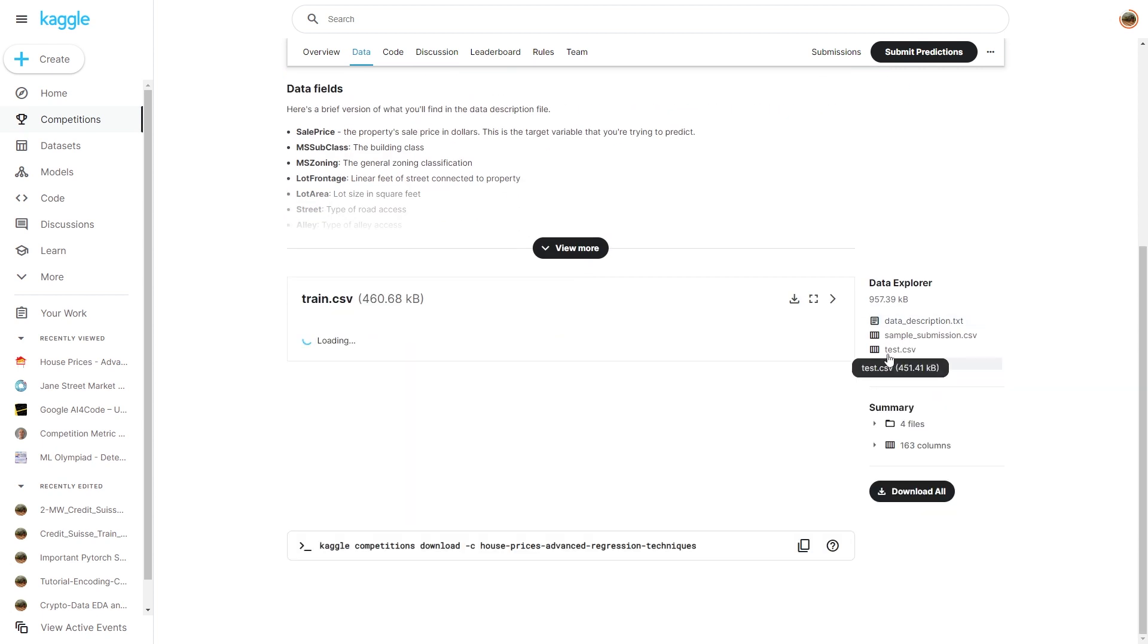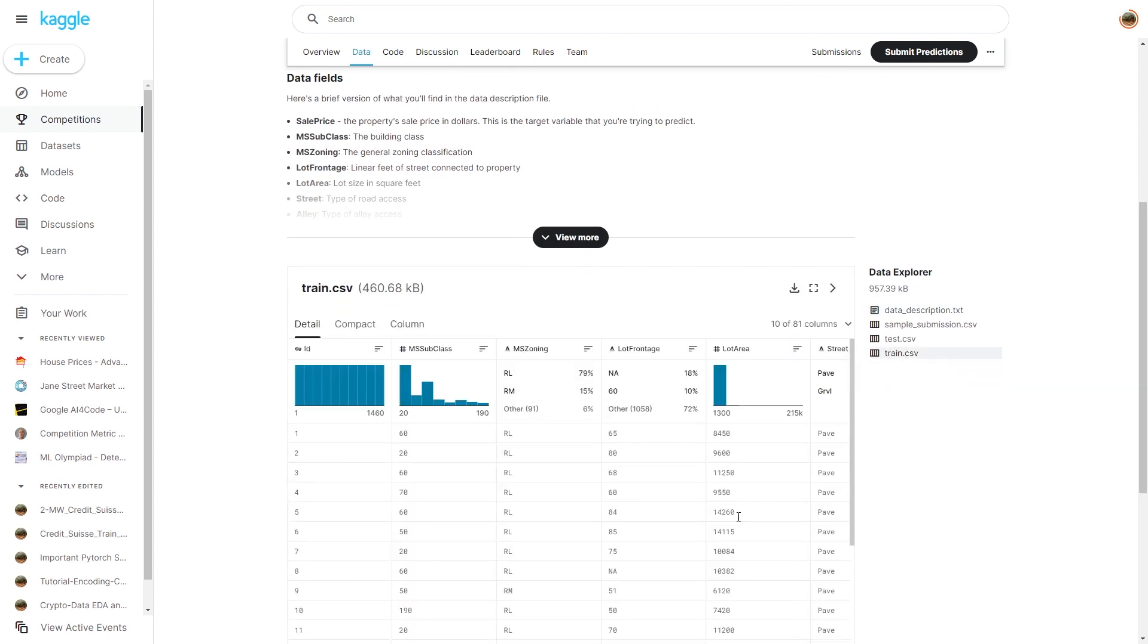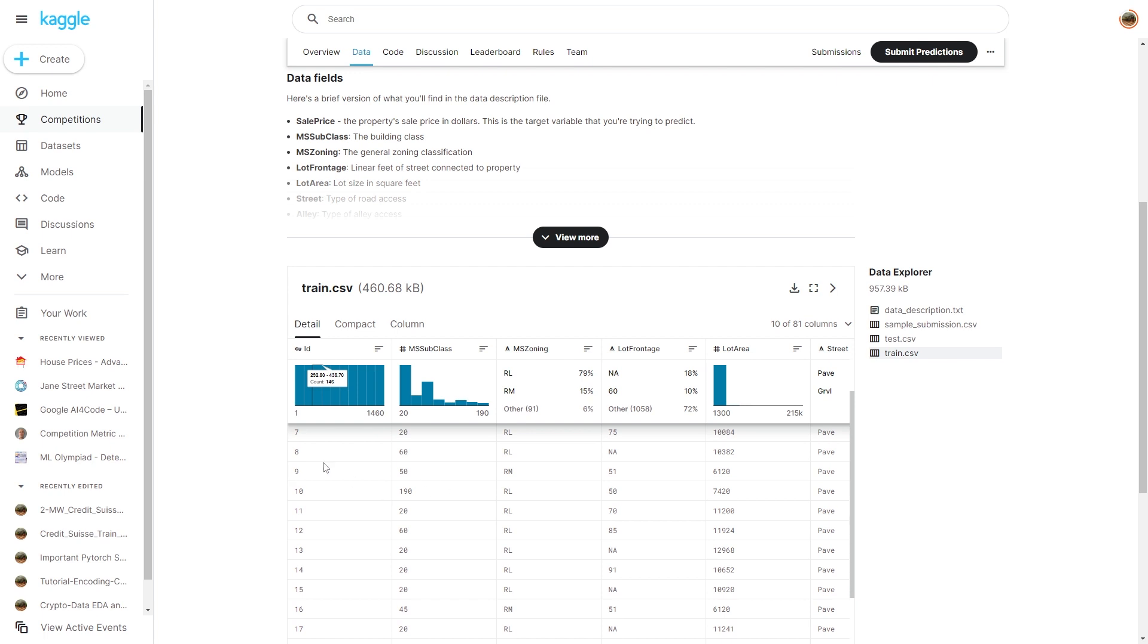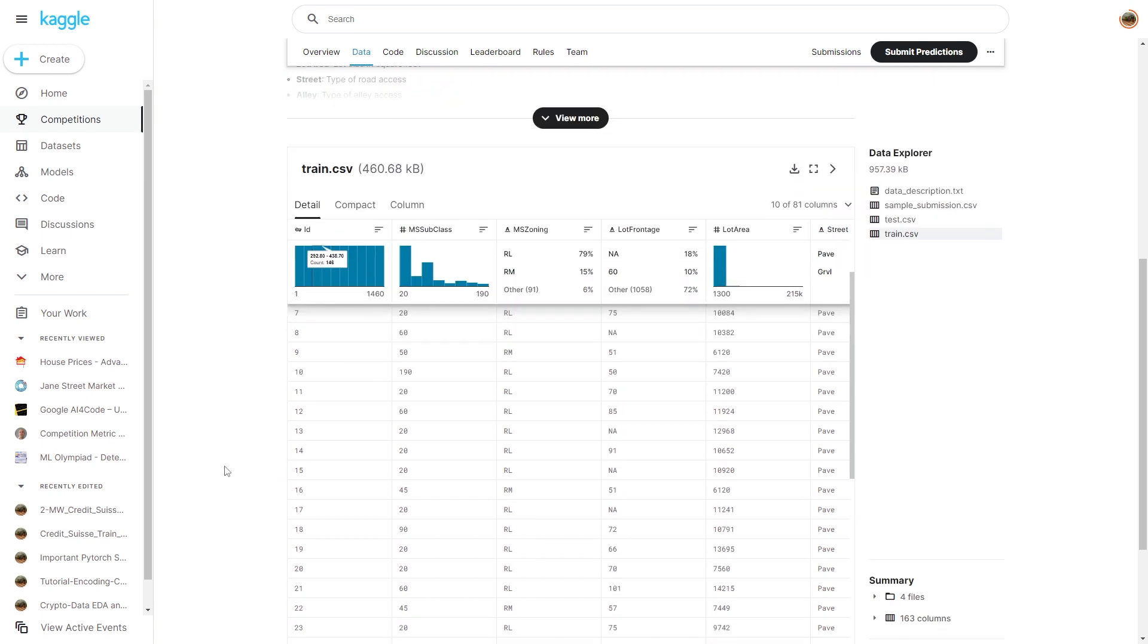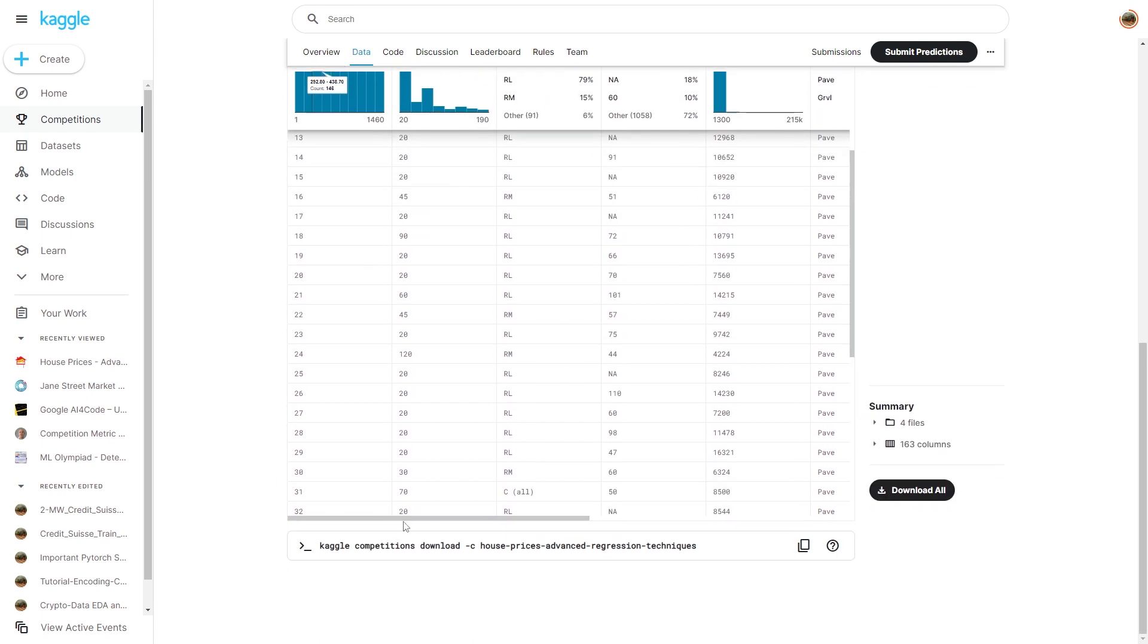So what I'm going to do, I'm just going to download this train.csv and copy this entire table and paste it into ChatGPT. So now here is the train.csv. You can see that there are so many features in this.